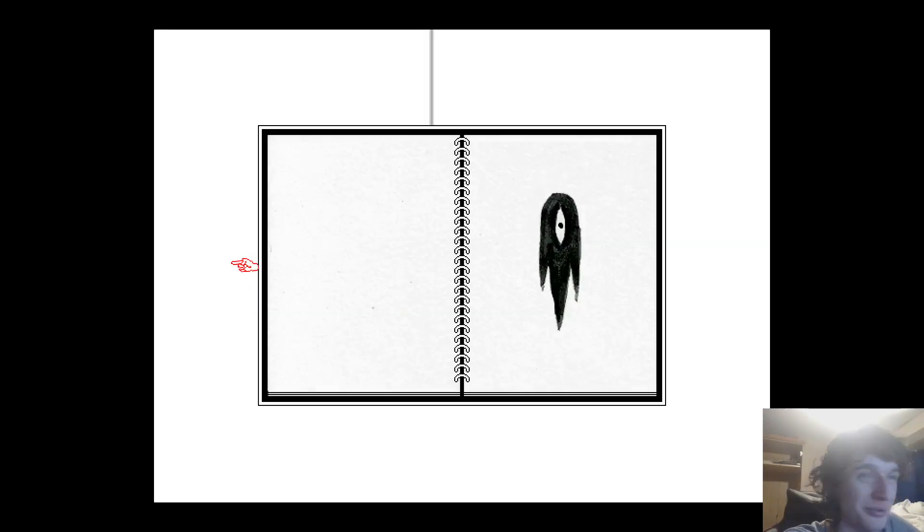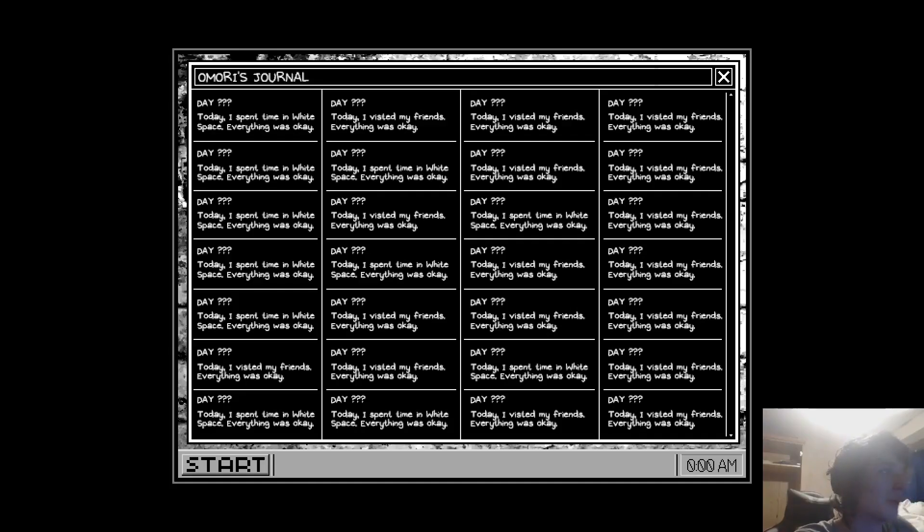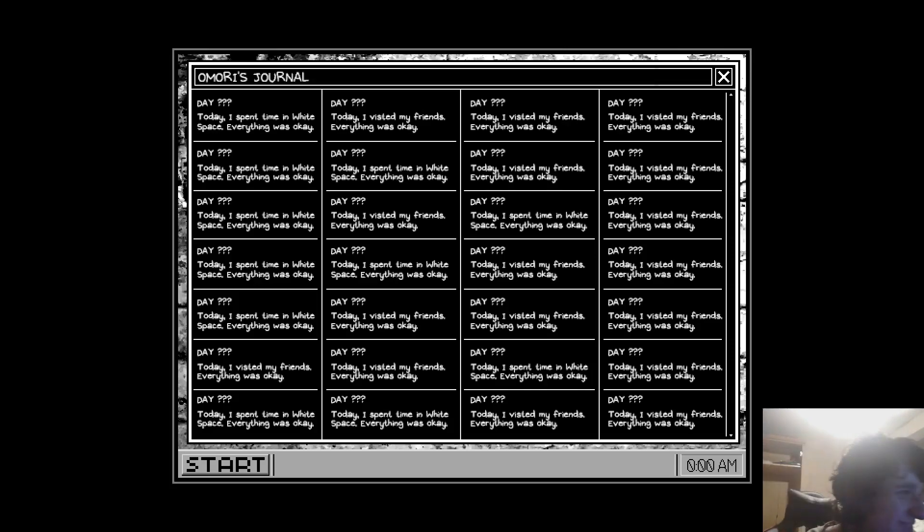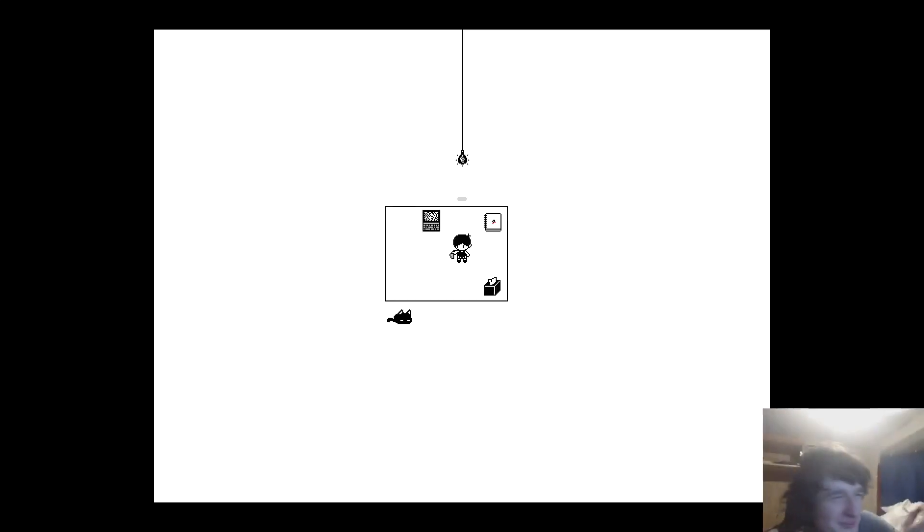That wasn't there before. Okay. Let's actually read this now. Everything was okay. I'm seeing a theme. Everything was okay. But why though?